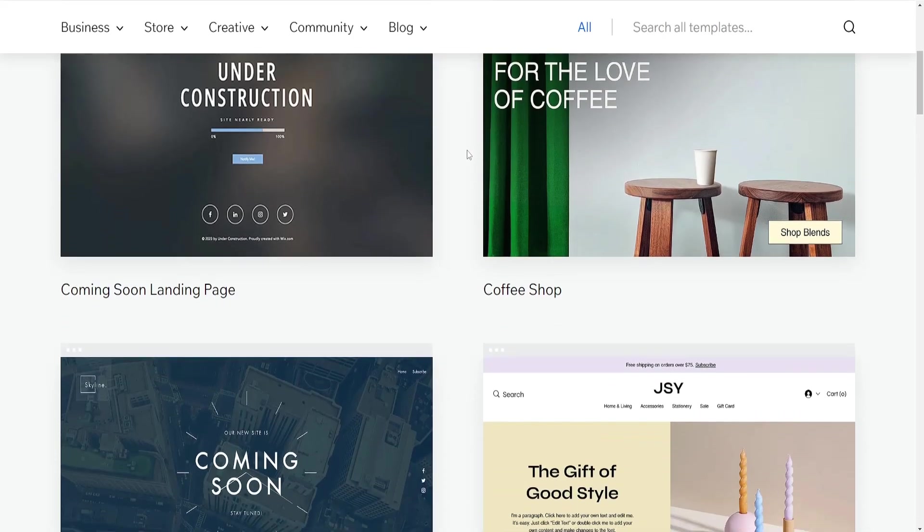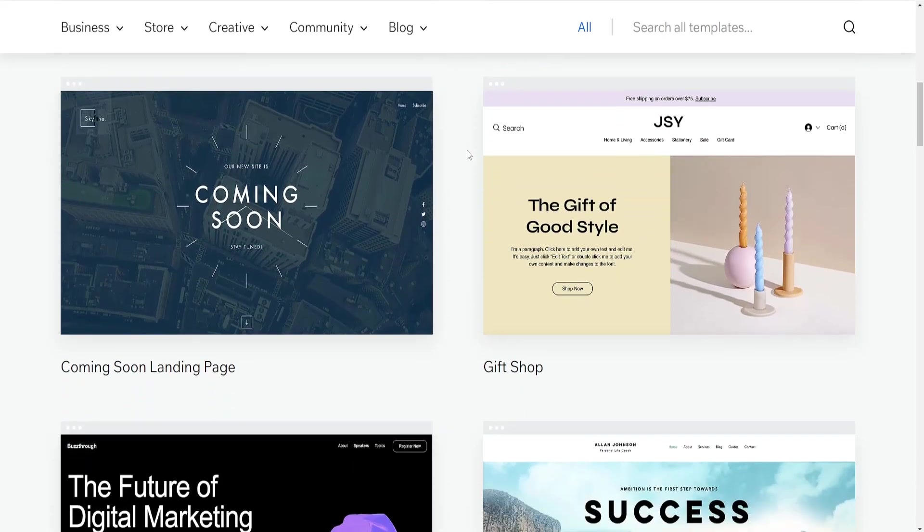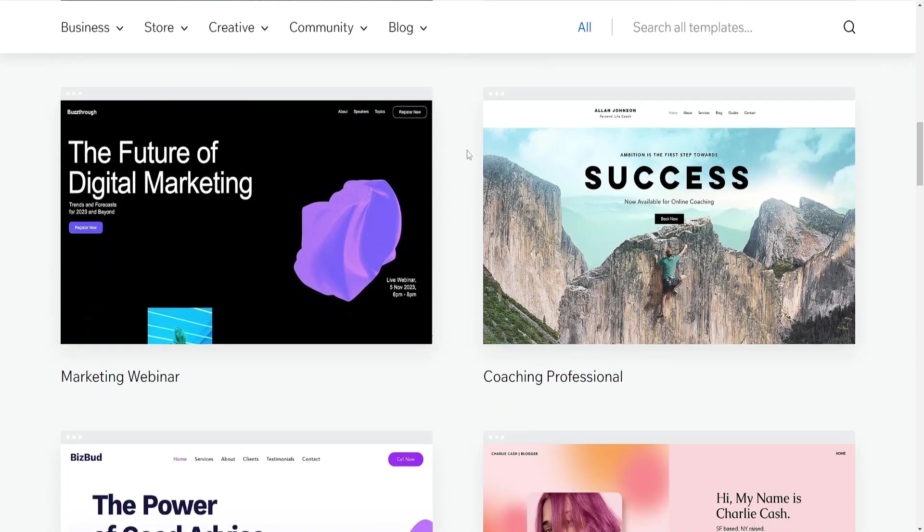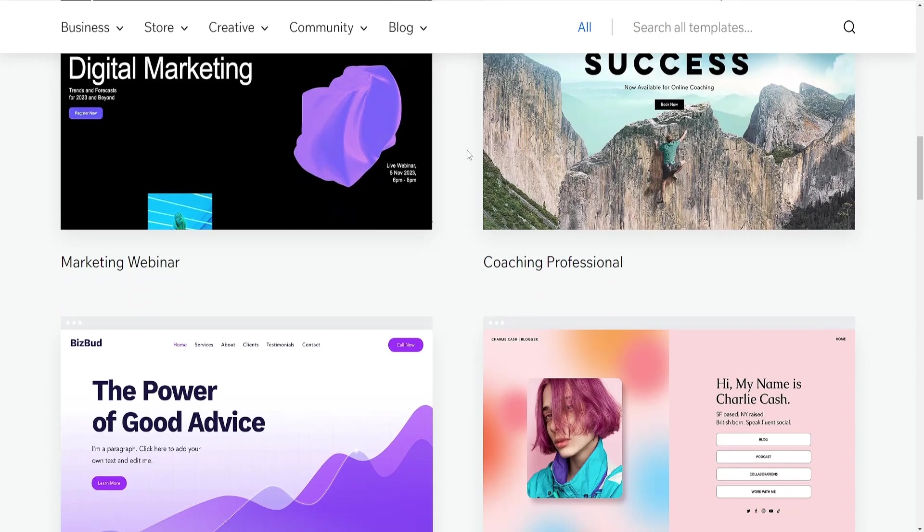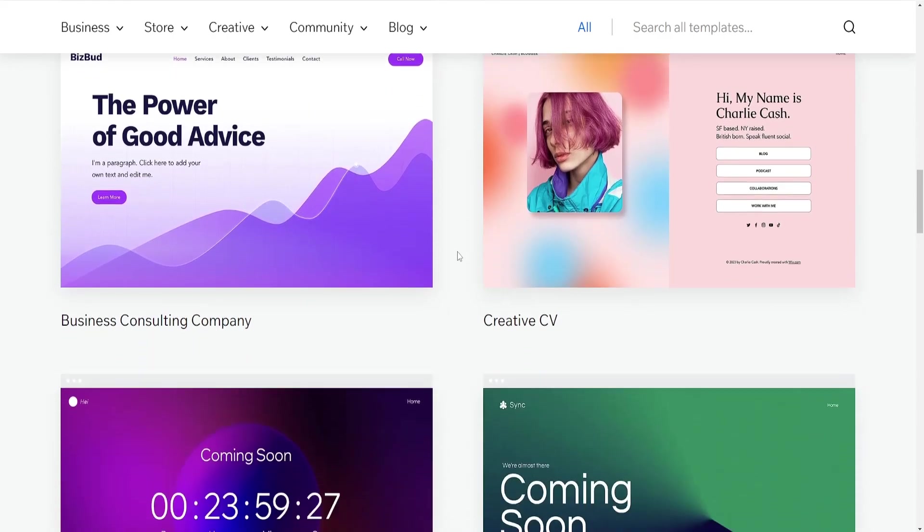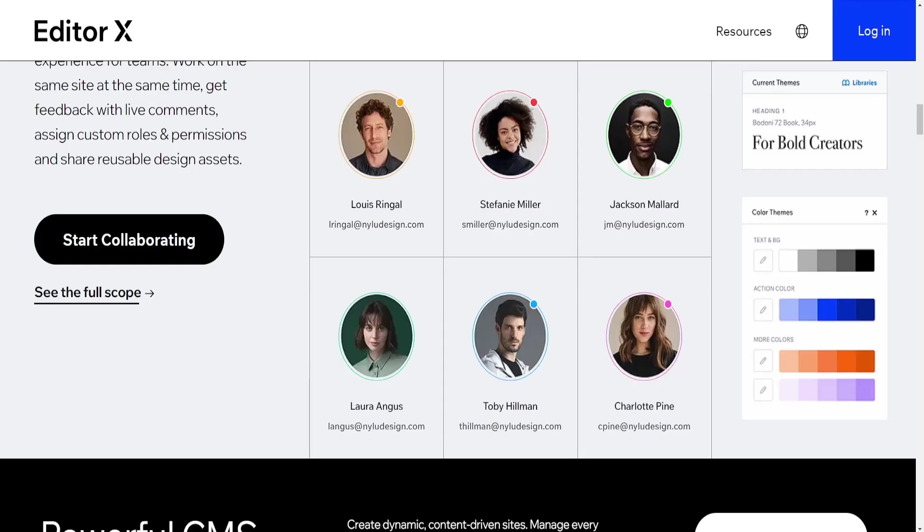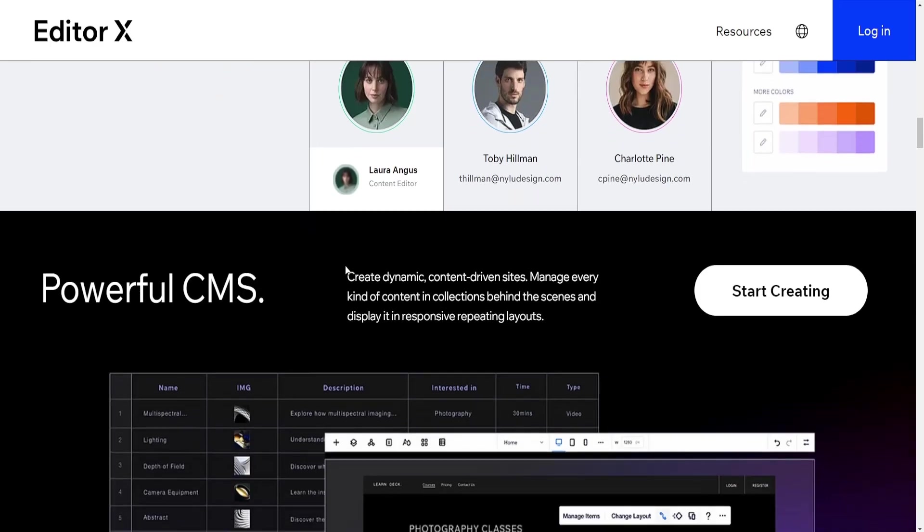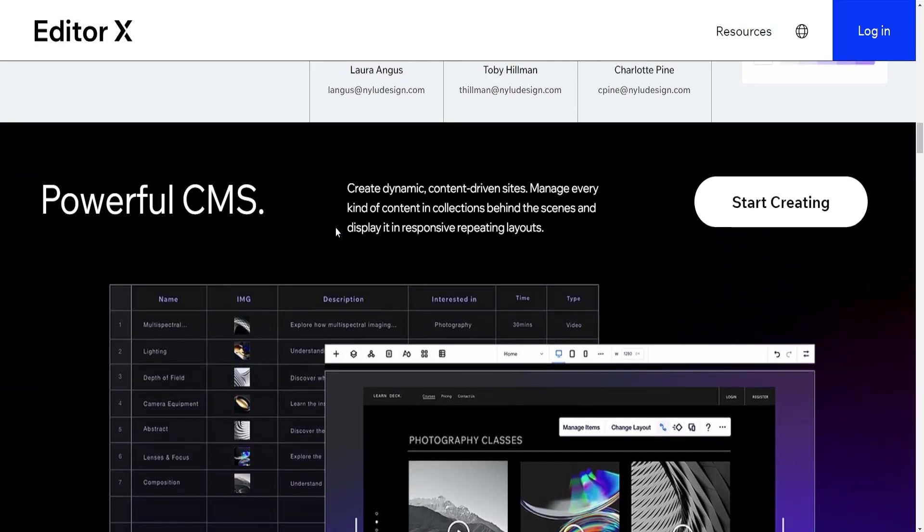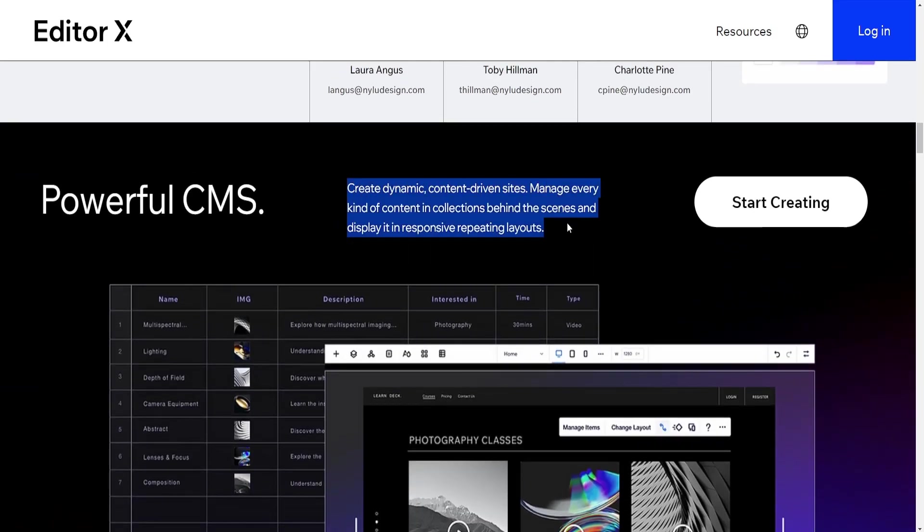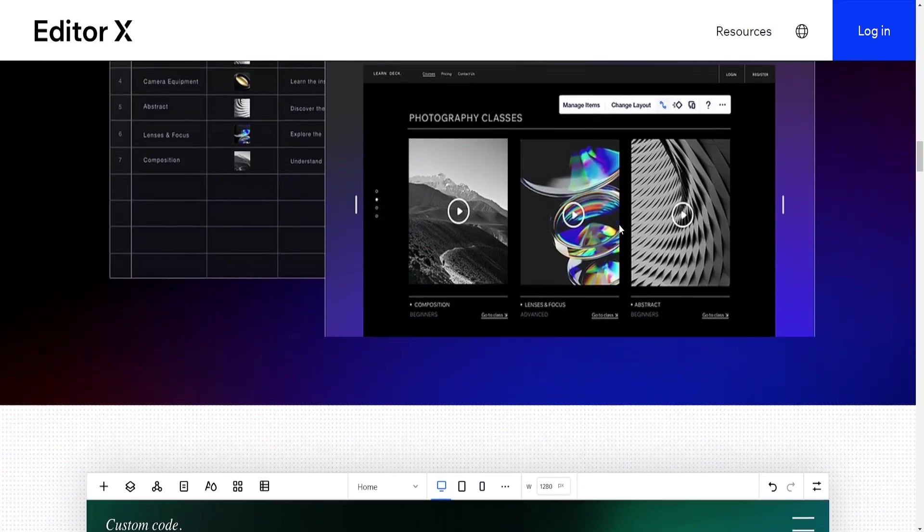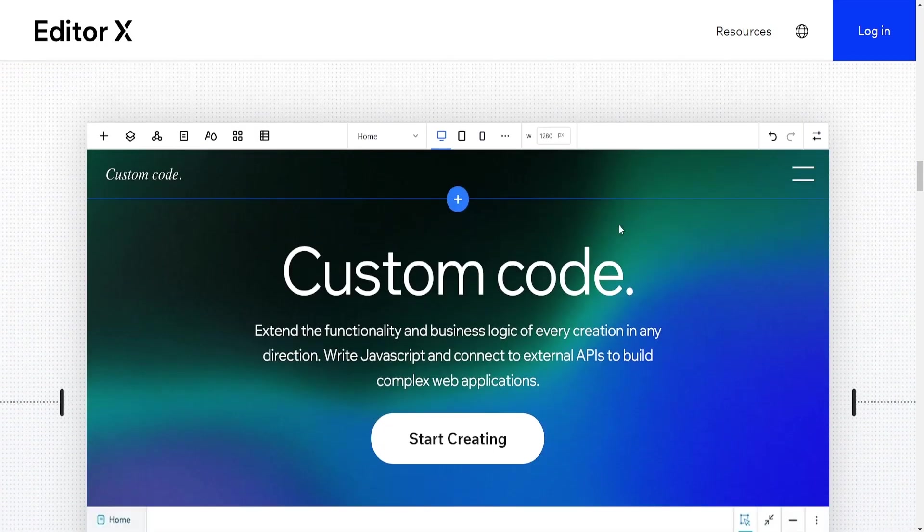Editor X is designed for professional designers and developers who require pixel-perfect precision and advanced design capabilities. It offers more design freedom, allowing users to manipulate elements more precisely, work with responsive design, and create highly customized layouts.